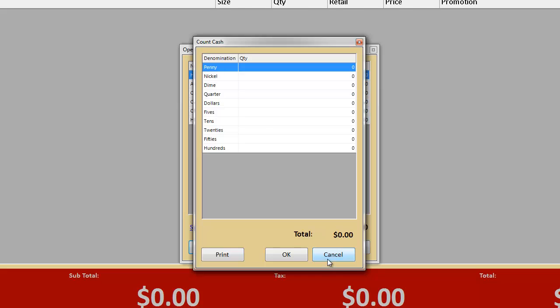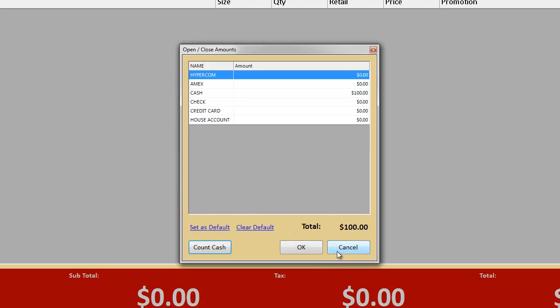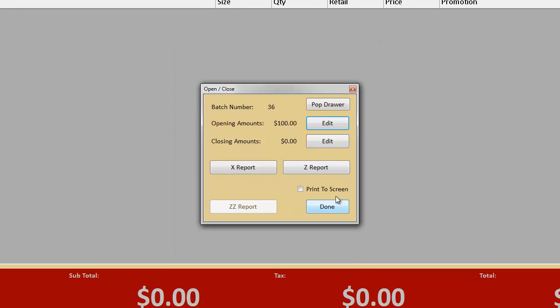This is also where you will go at the end of your batch to put in your closing amounts. After you have put in the closing amounts, you can then run the X report, which allows your cashiers to check everything and balance the drawer before running the Z report, which will officially close out the batch.